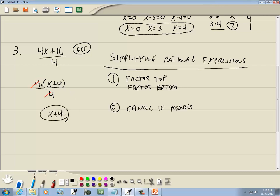Let's talk about these 4's canceling. In the original problem we couldn't cancel these 4's, and the reason why is there's a plus here — everything has to be multiplication for you to be able to cancel. Since we had 4x plus 16, we can't cancel the 4's. But down here we have 4 times x plus 4 — since this is 4 times that, that's why we can cancel the 4's.